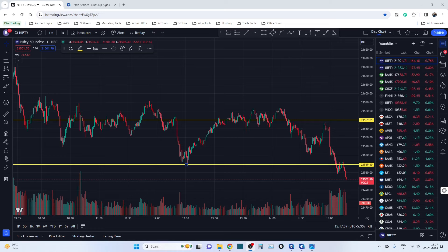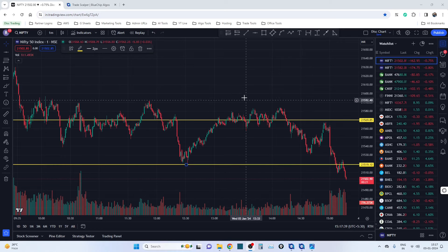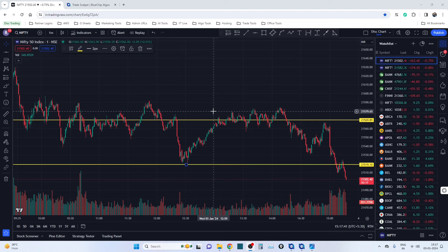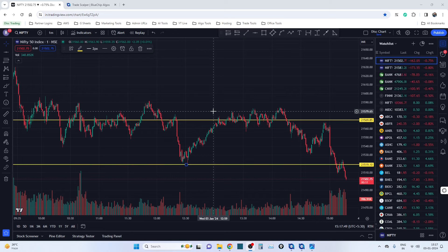Hello everyone, my name is Raj. In this video we are going to discuss the most awaited release of Trade Scalper — version 1.5 — and there are a lot of powerful features that people have requested. We are going to see what those features are and how they are useful for option traders.